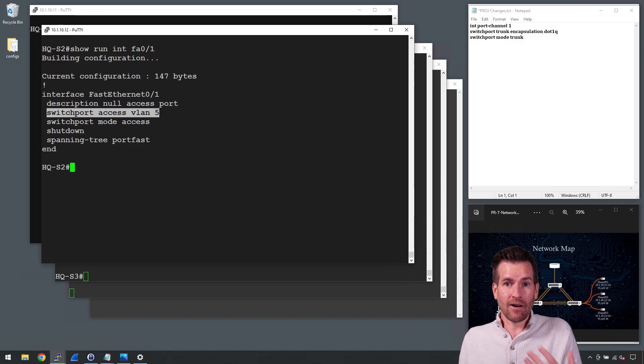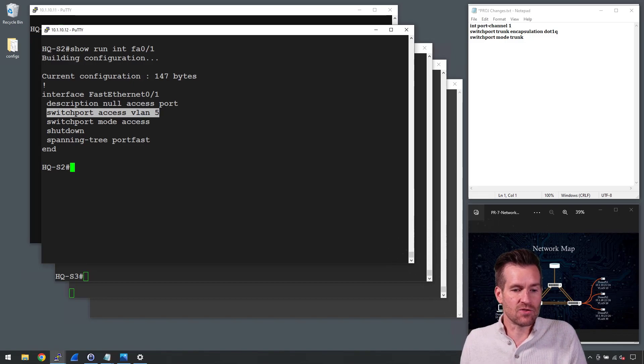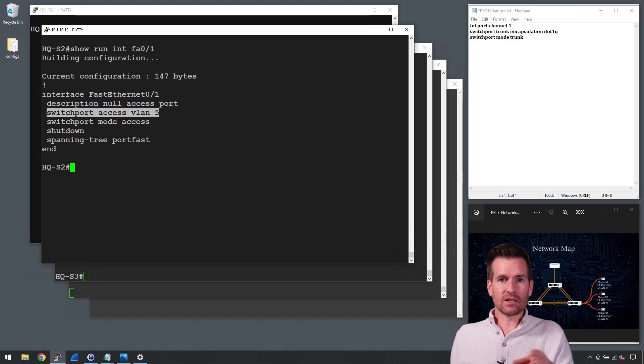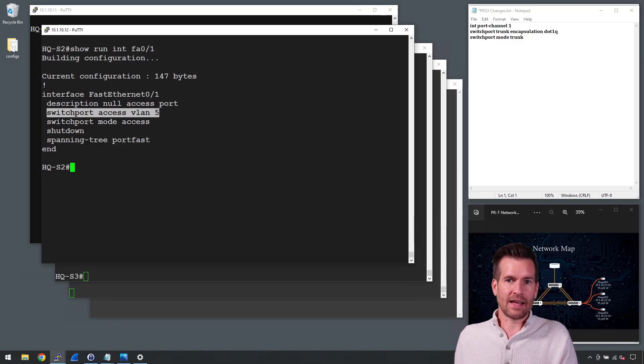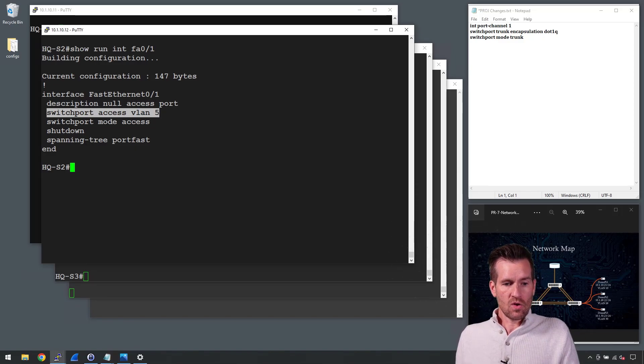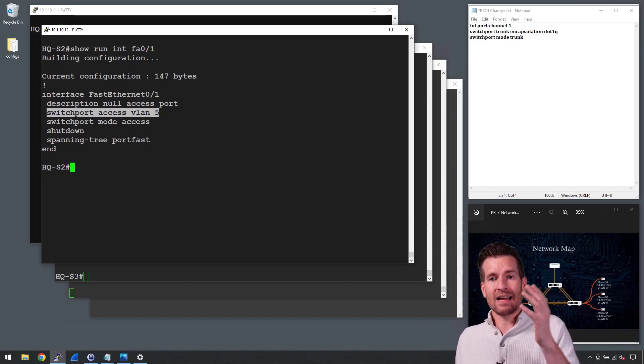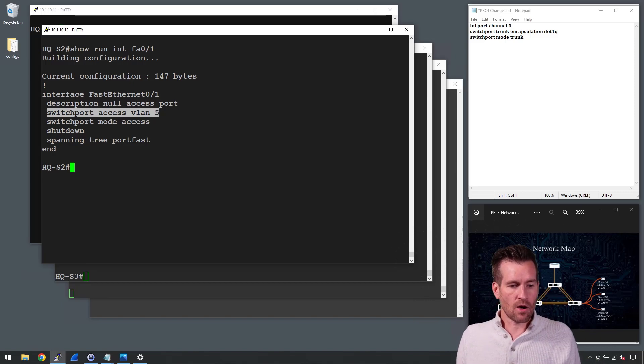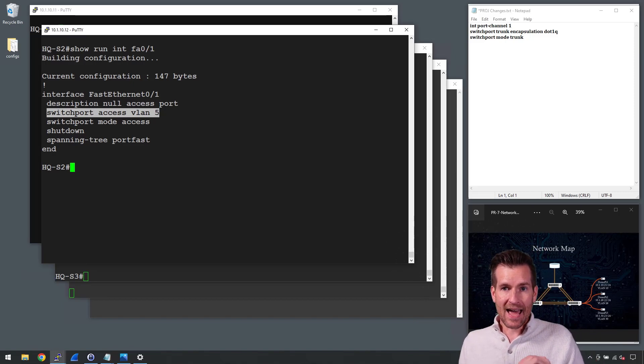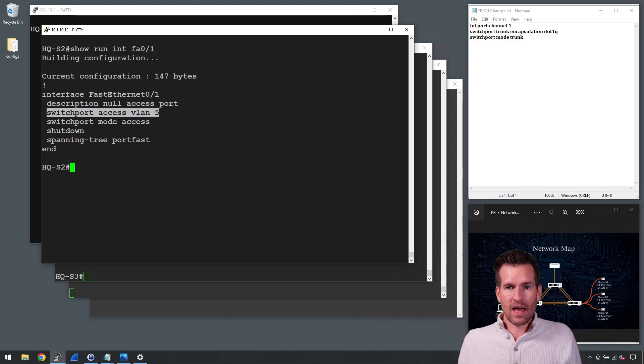So that is also just helpful for security in general. I don't like to use the default VLAN, which the default VLAN on a Cisco switch is VLAN 1. So it is on a separate VLAN, one that doesn't go anywhere. And so that helps with security.